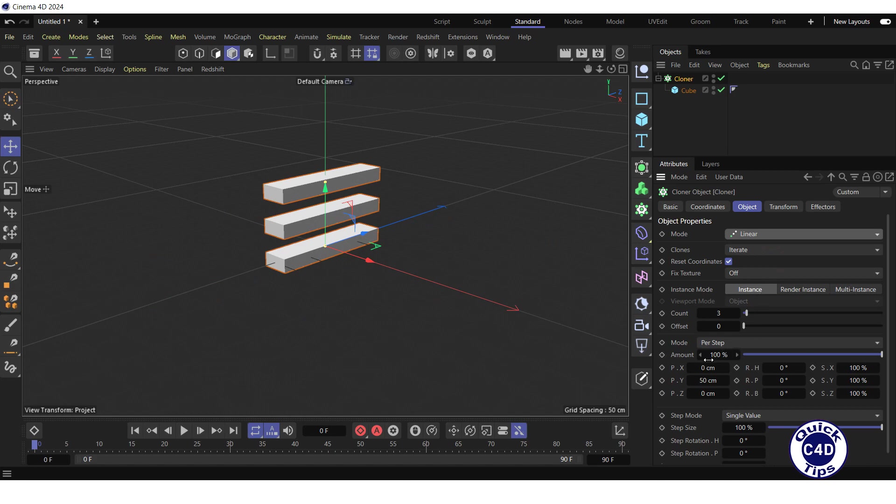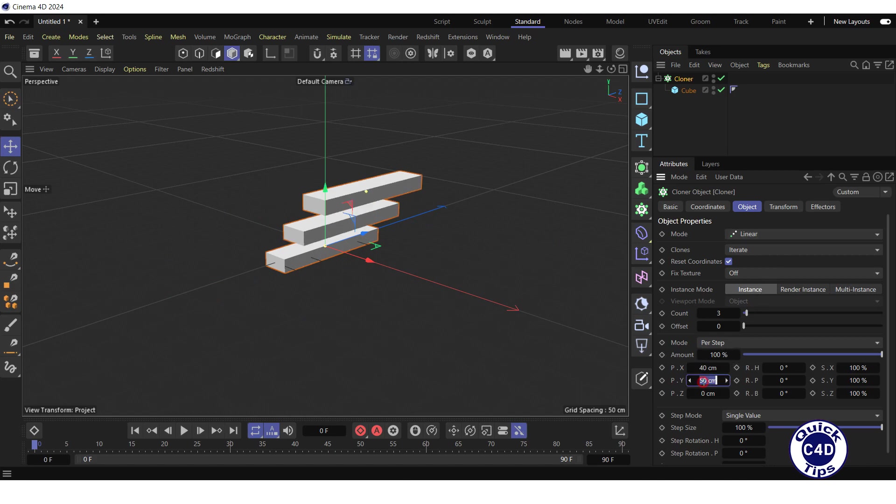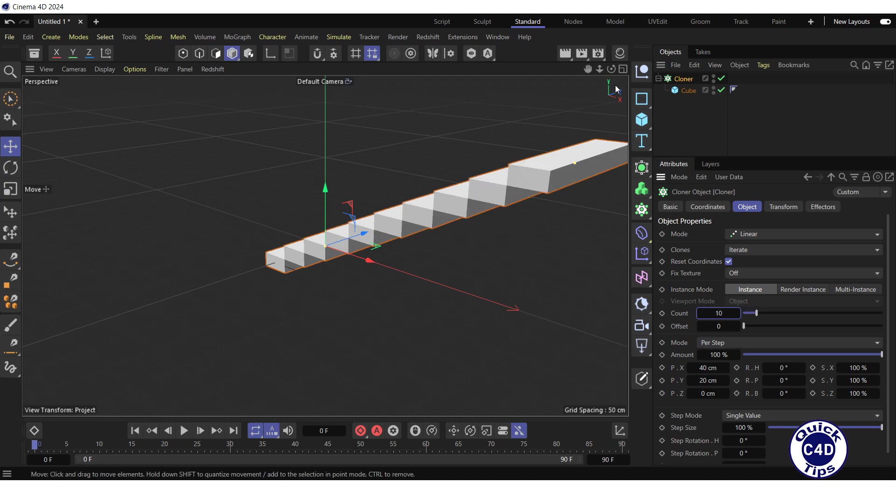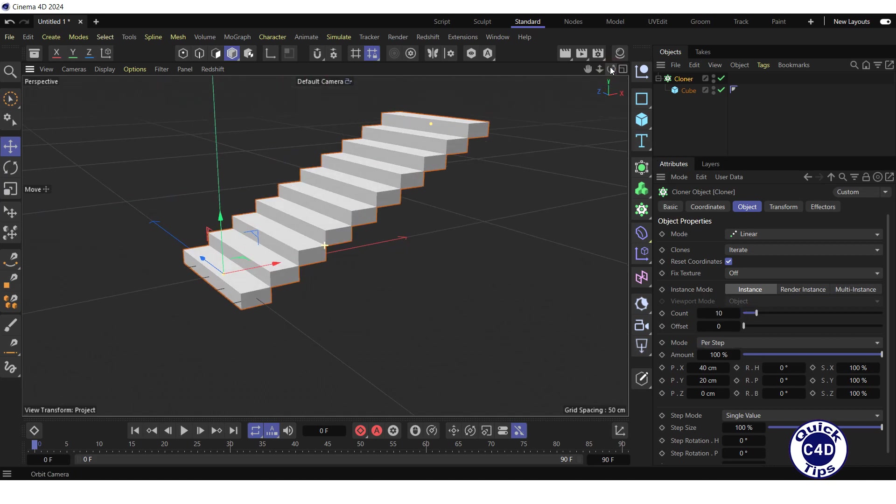Set the PX and PY property to 40 and 20 centimeters respectively. Increase the count to 10. Adjust the default camera in the viewport.